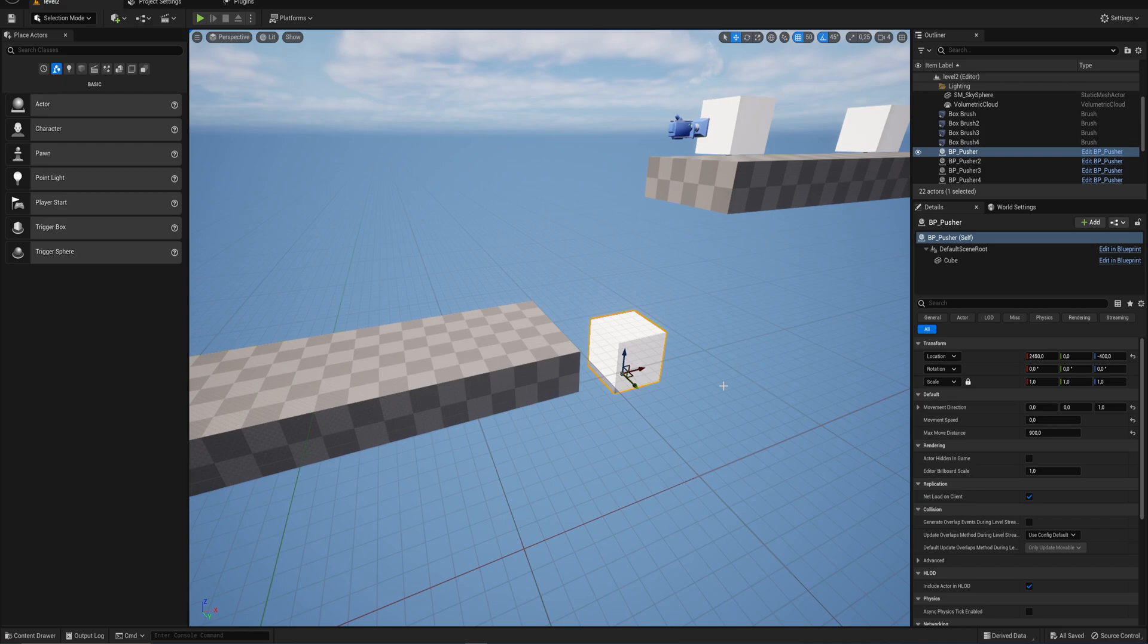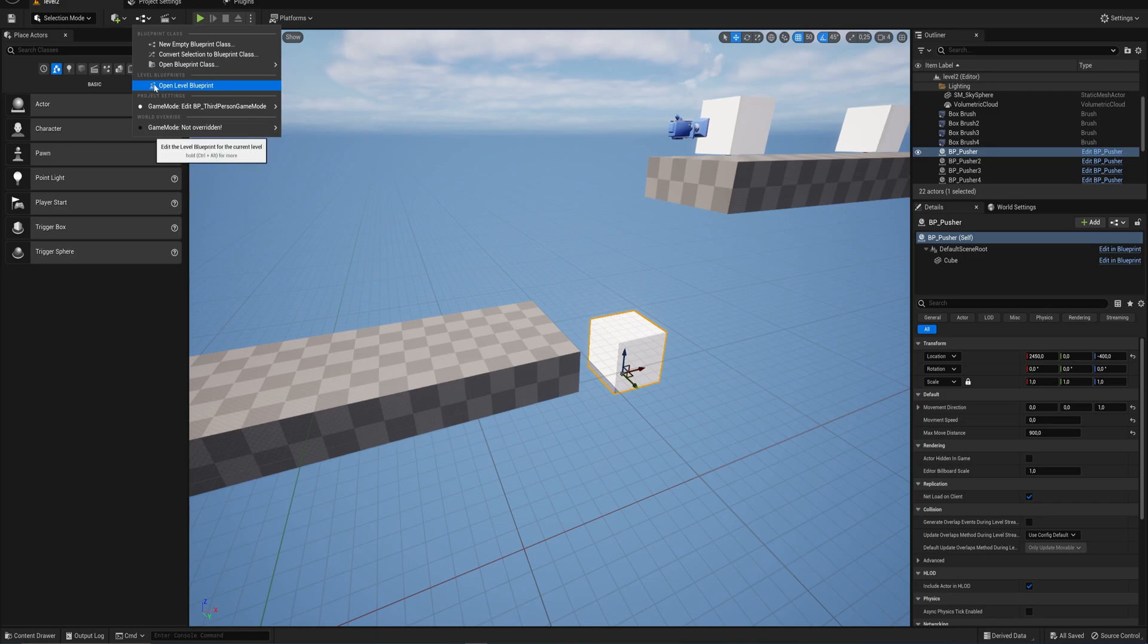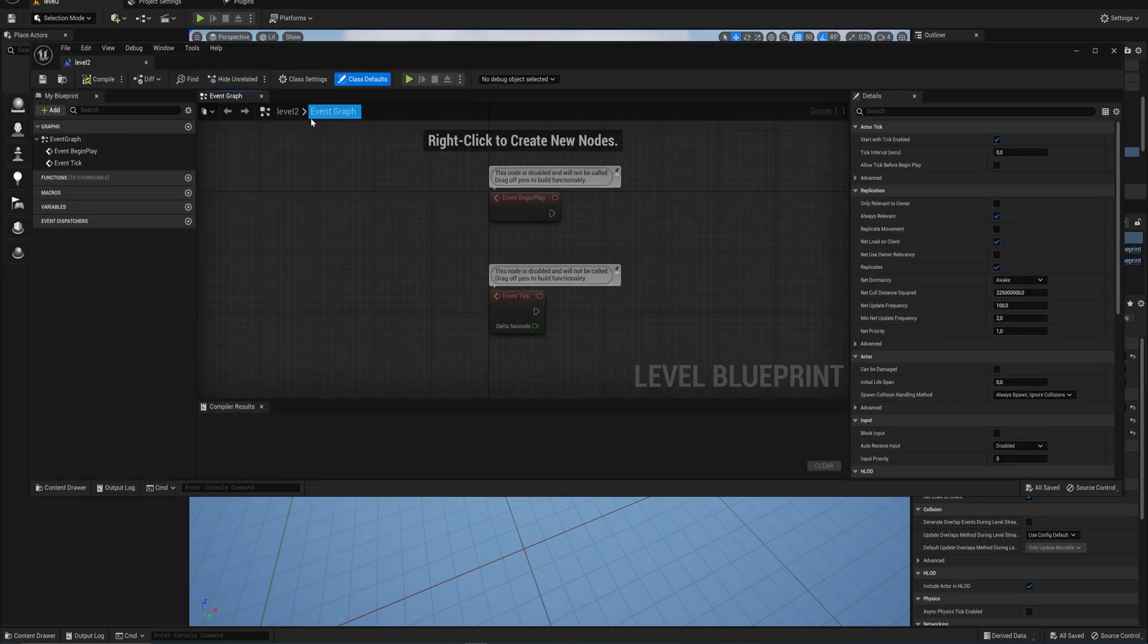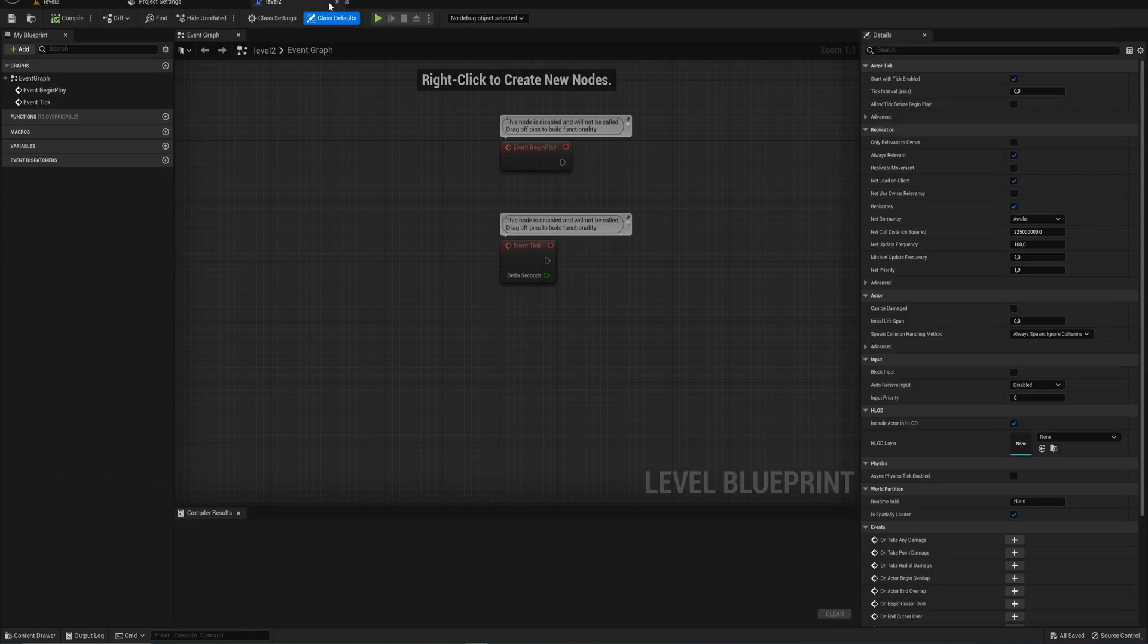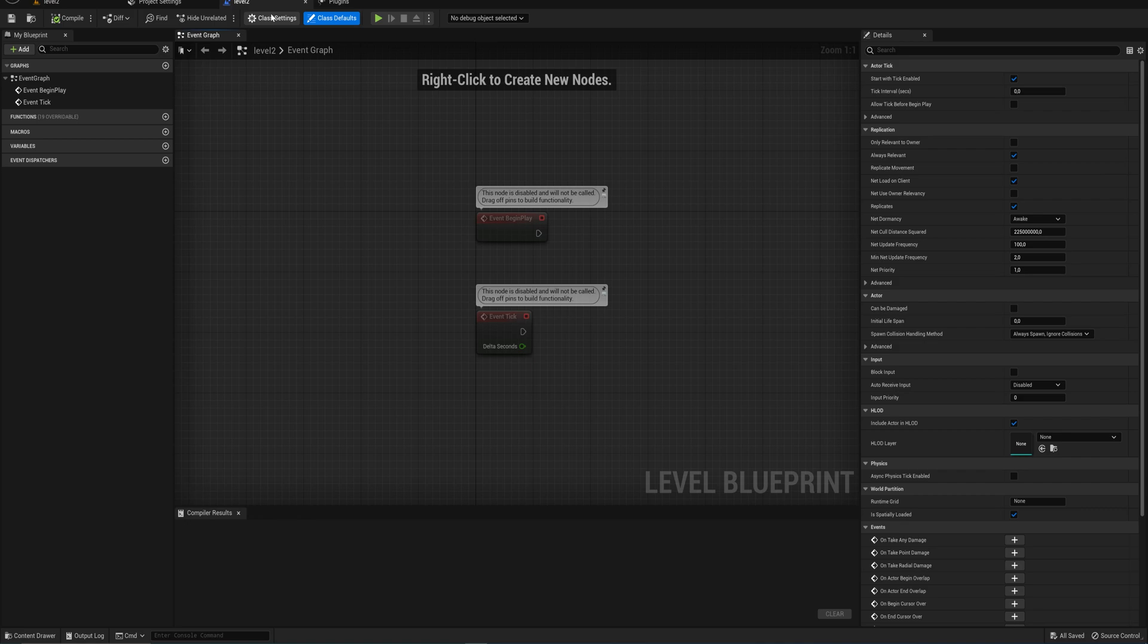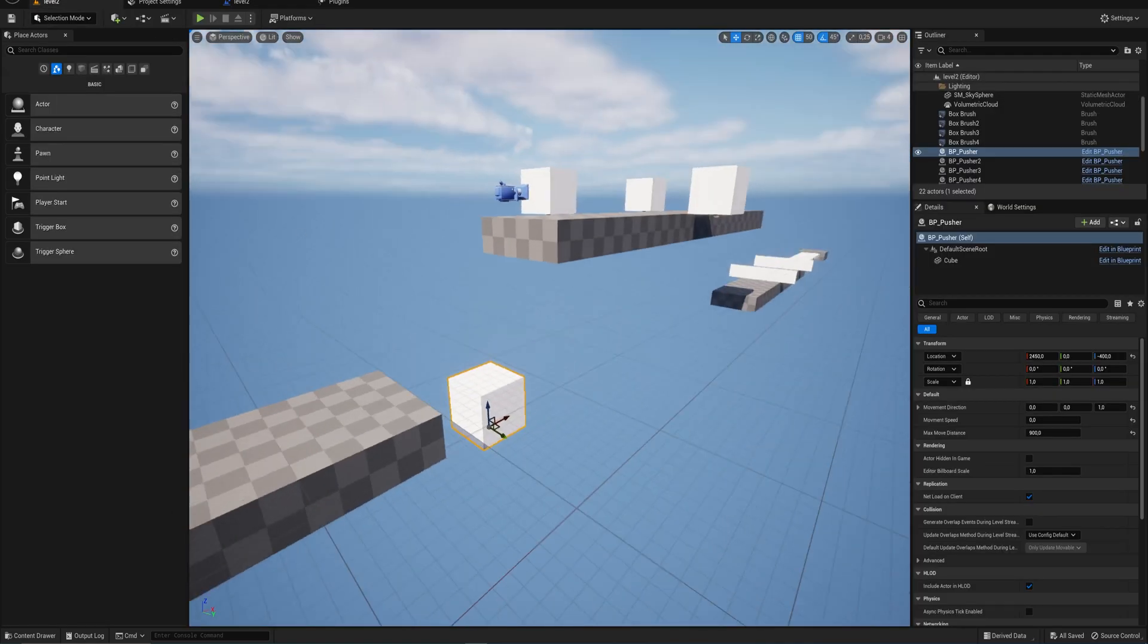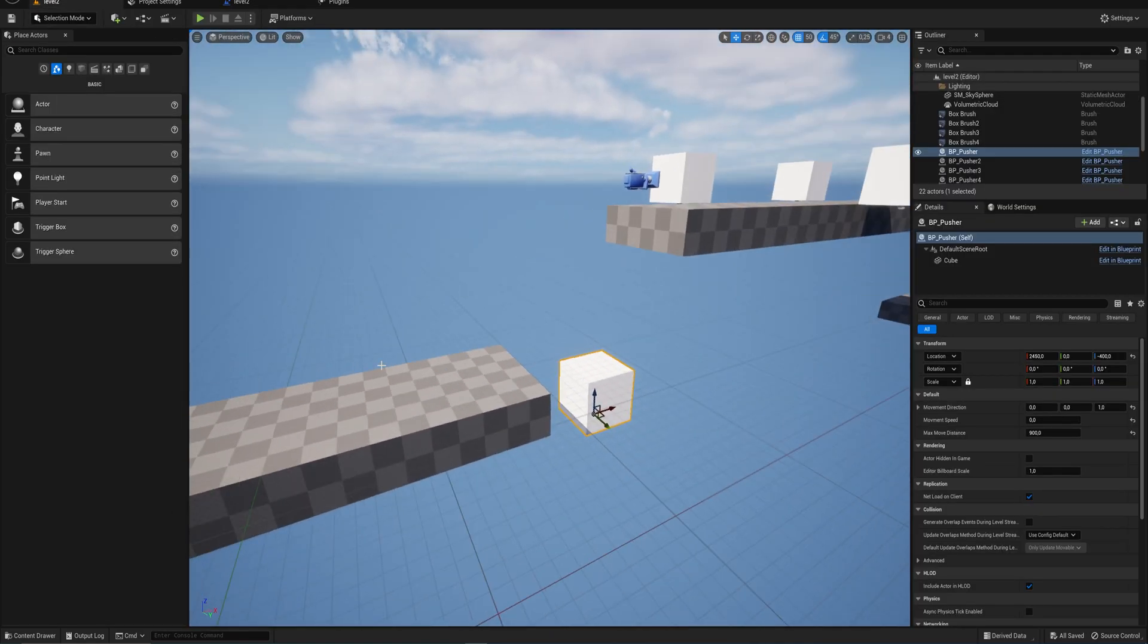And then we will dynamically change the movement speed variable through something called the level blueprint. So if we come up here, we can open our level blueprint. And that just opens up a blueprint like any other actor that you might be used to. But this is the blueprint specifically for this level. So we can get any objects in this level and get a reference to it and do some scripting regarding that.